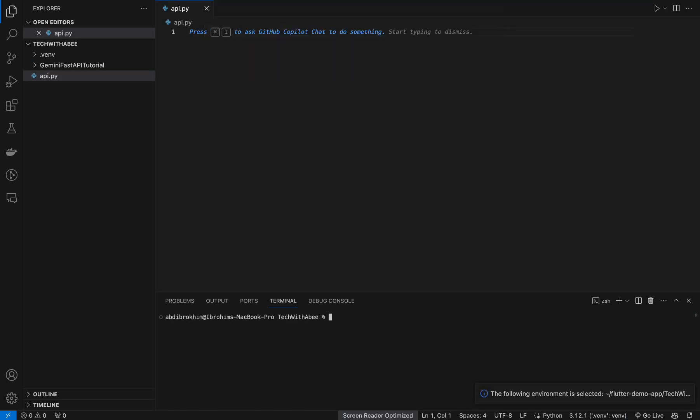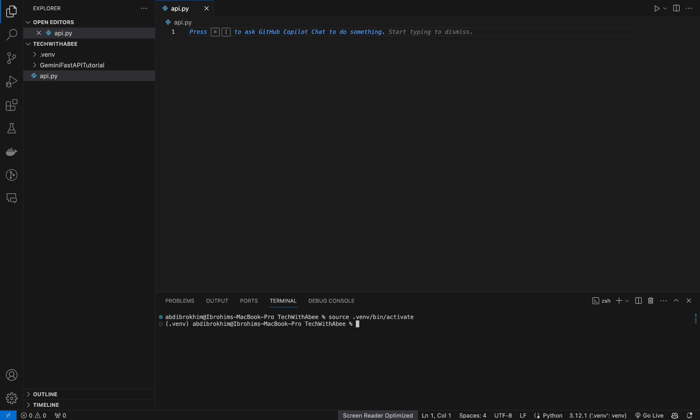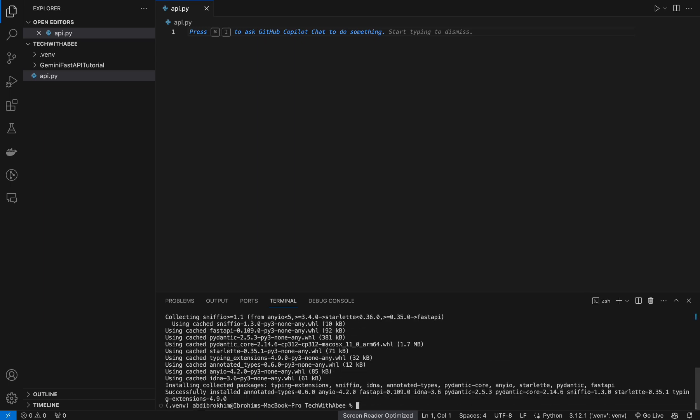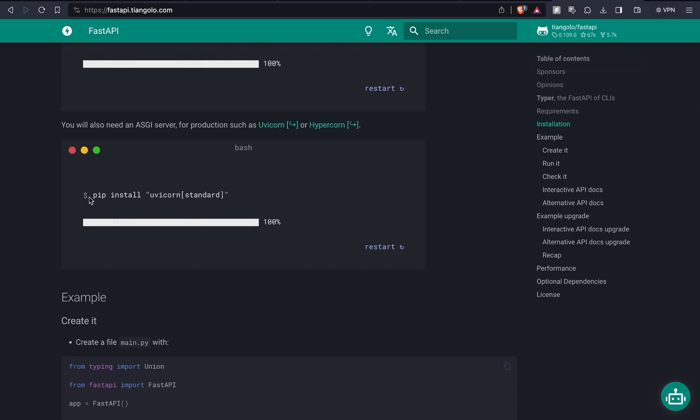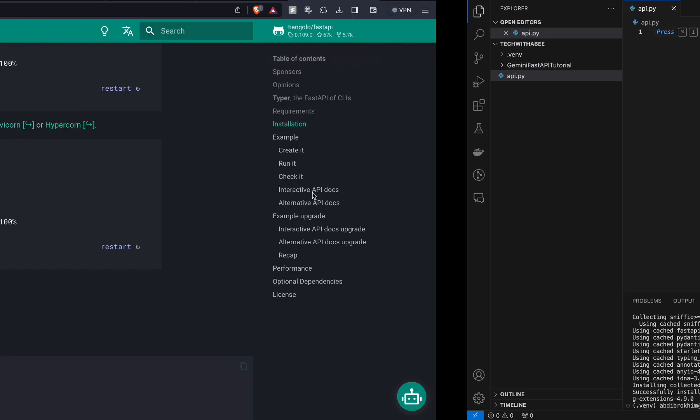Source venv/bin/activate. We have activated and now we can install FastAPI and Uvicorn. pip install fastapi. Here we go. Let's copy this pip install uvicorn standard.